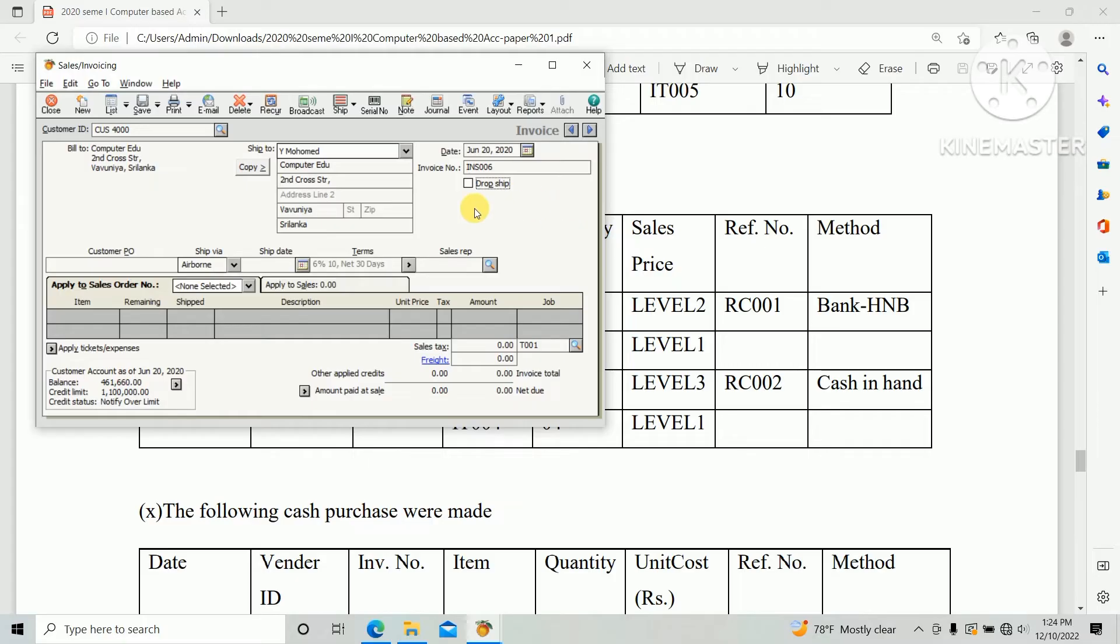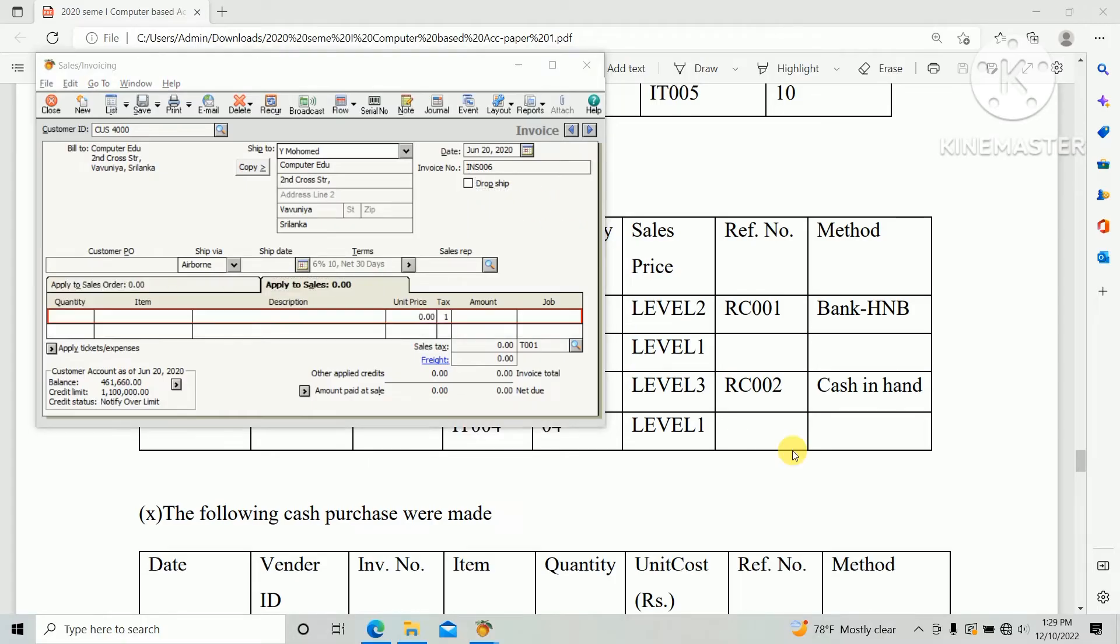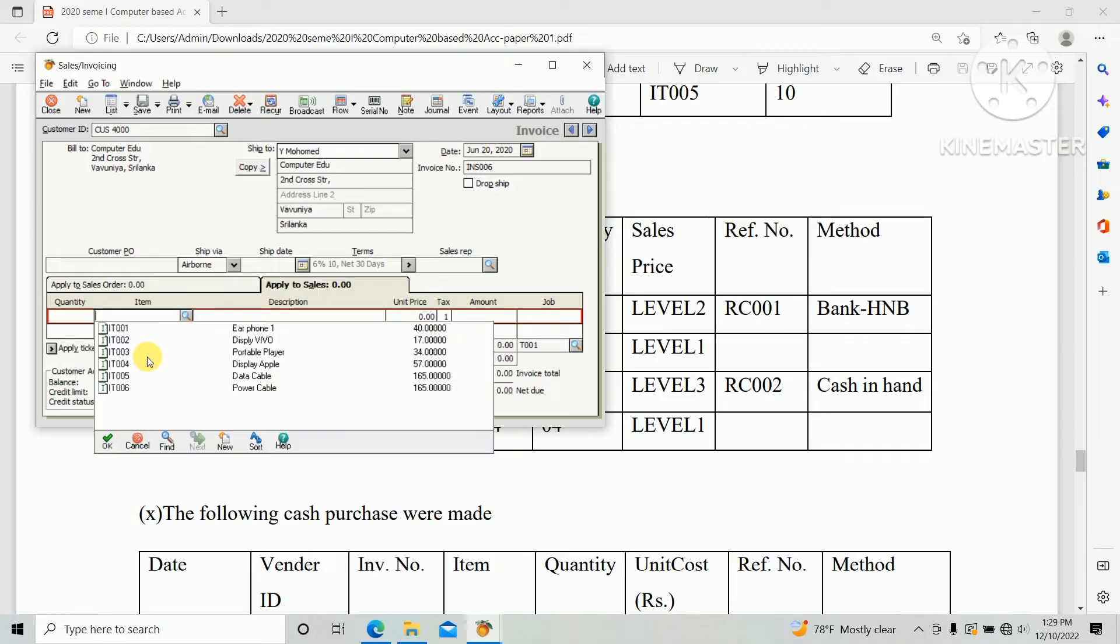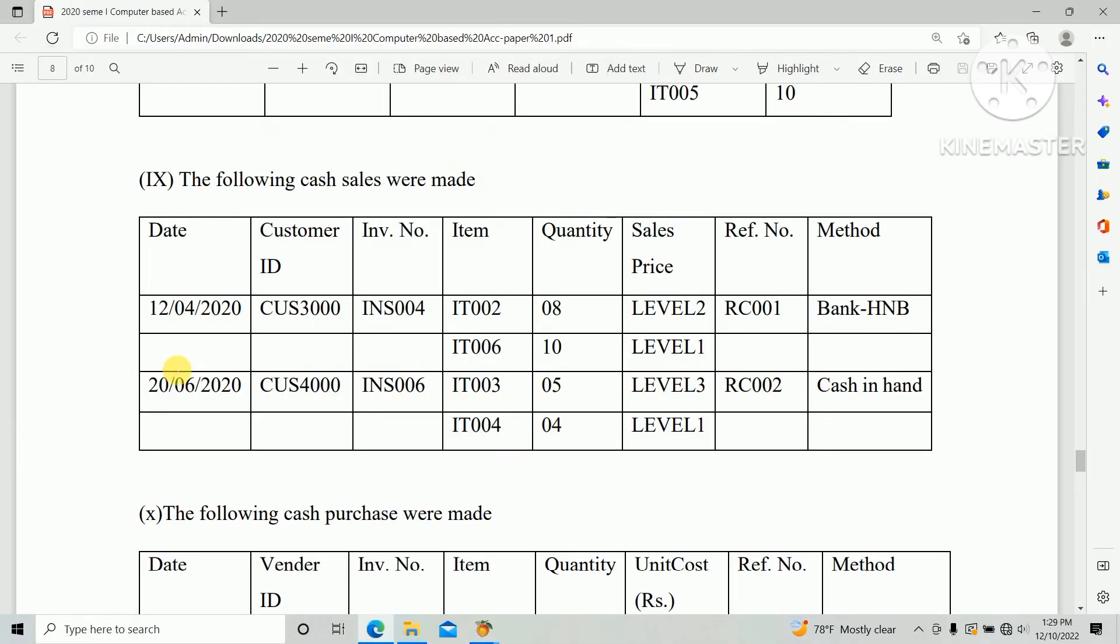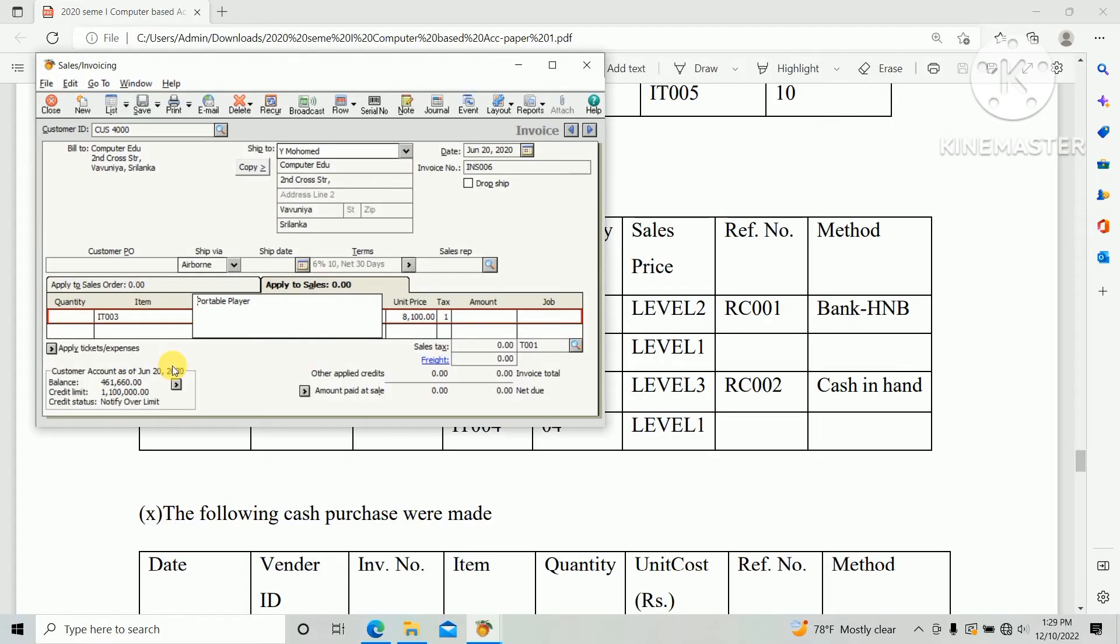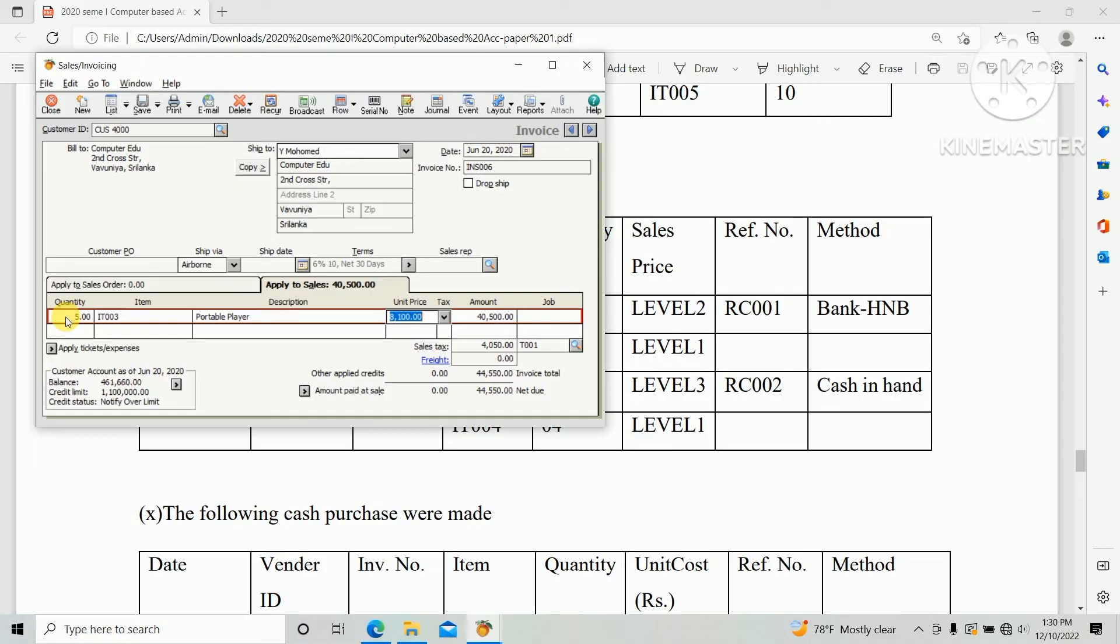And item IT 003 and quantity 5 and price level 3.